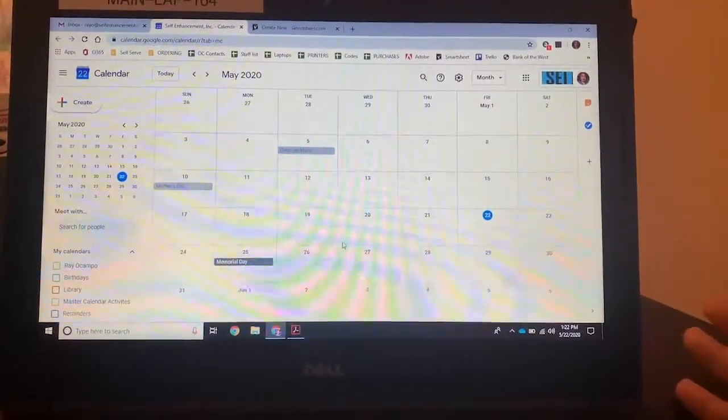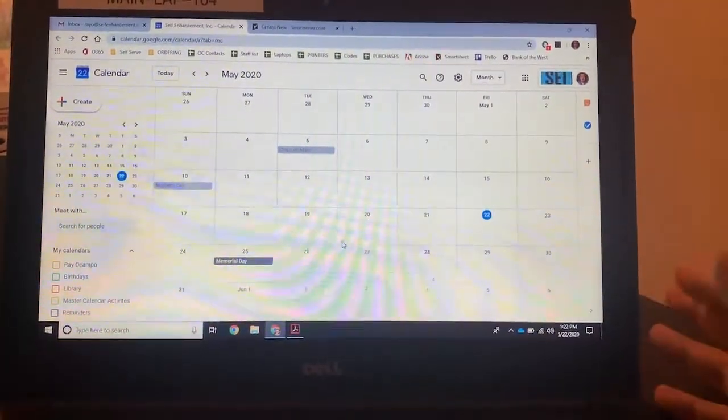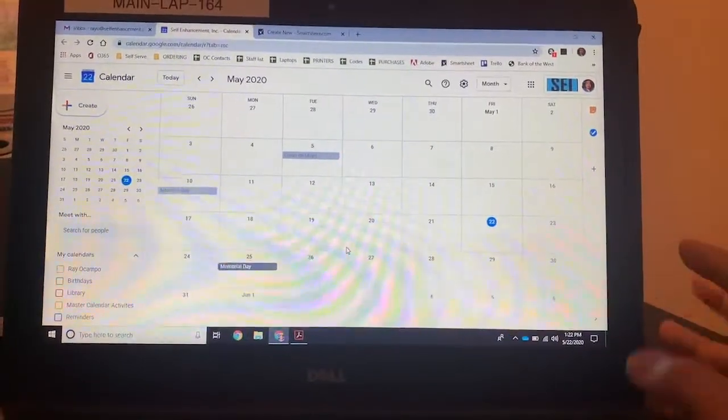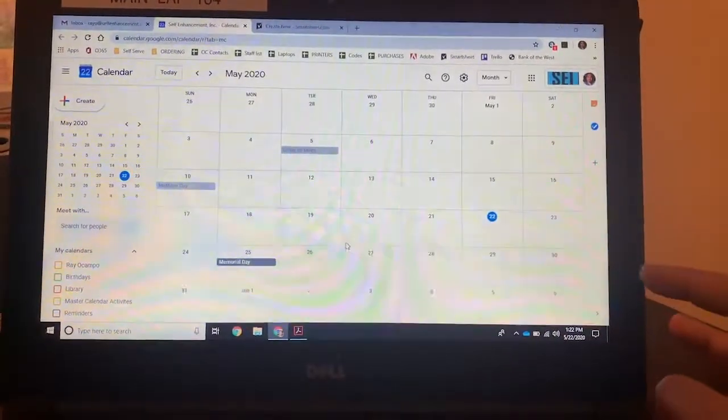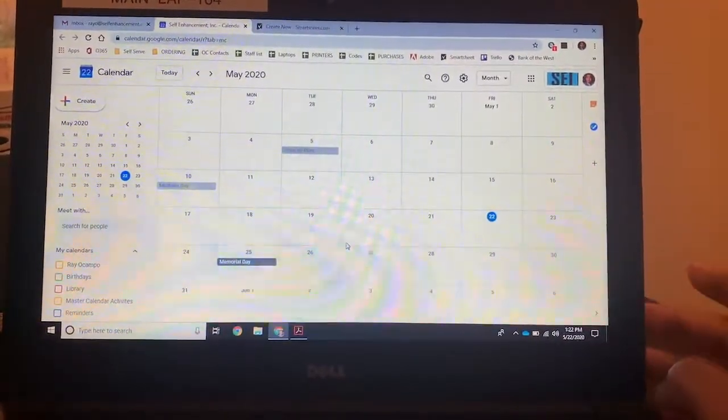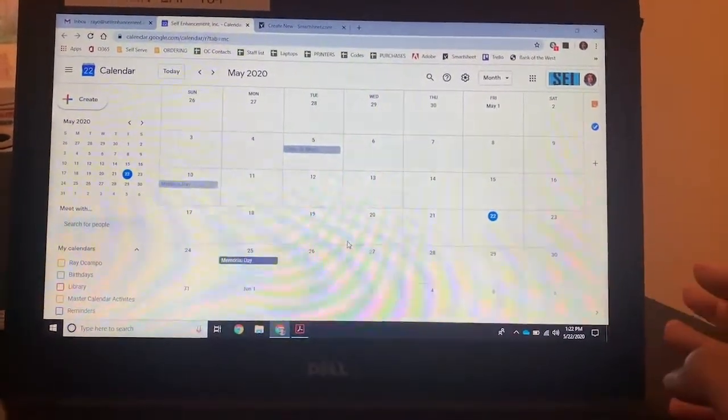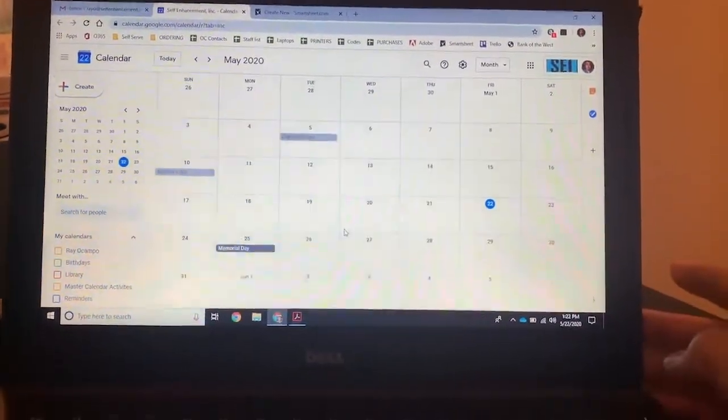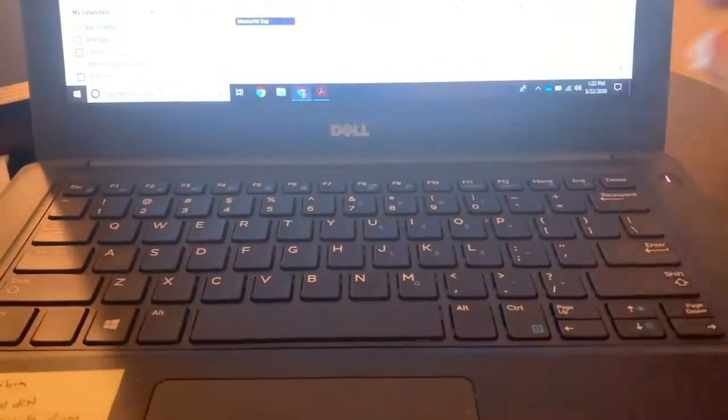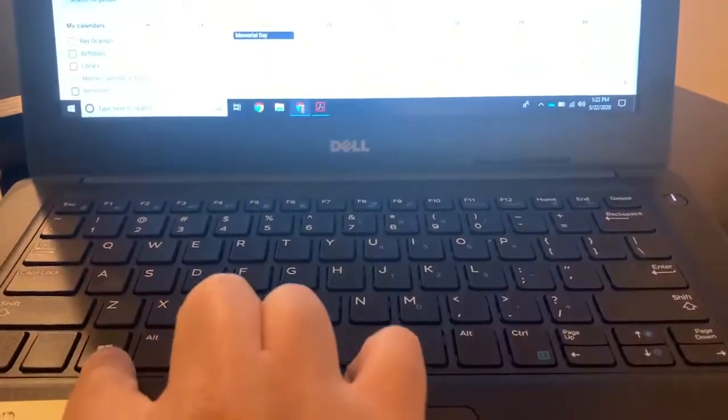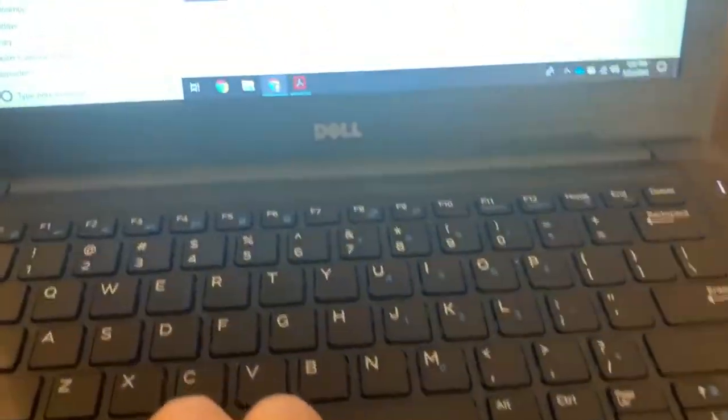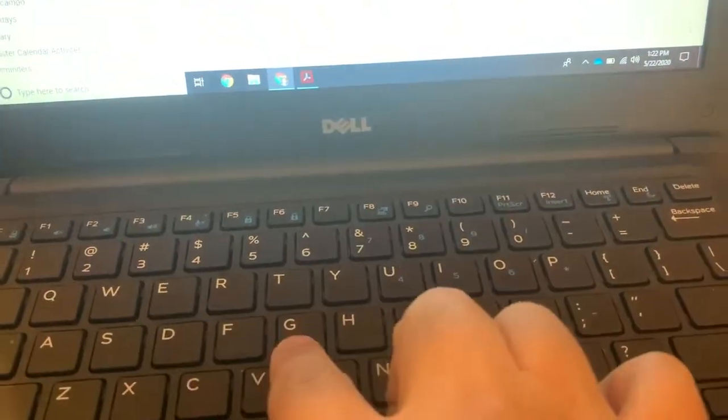The first thing you want to take notice is there's a command on the Dell that will give you this option, and that's going to be Windows, the Windows button here, and then the letter G.